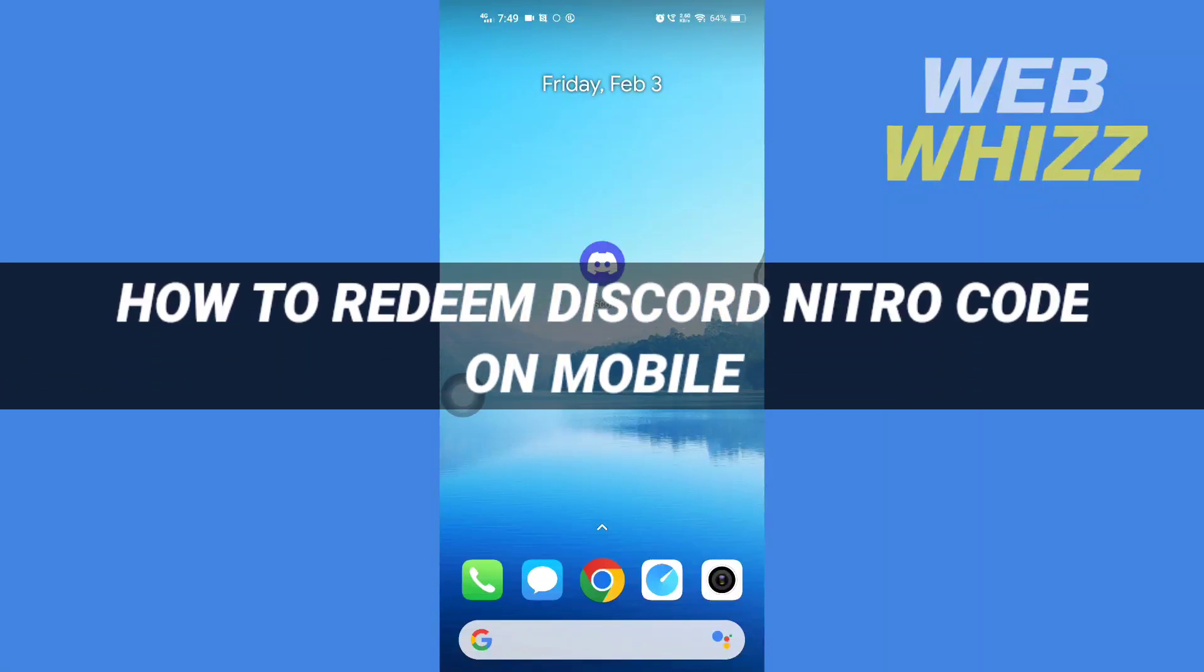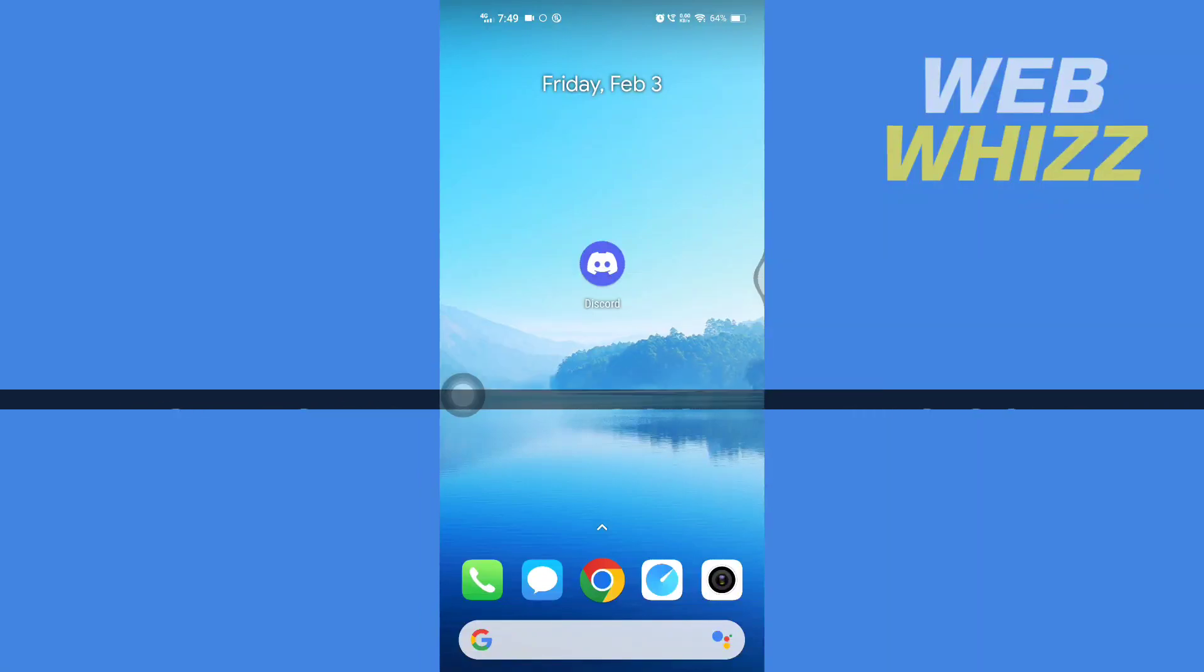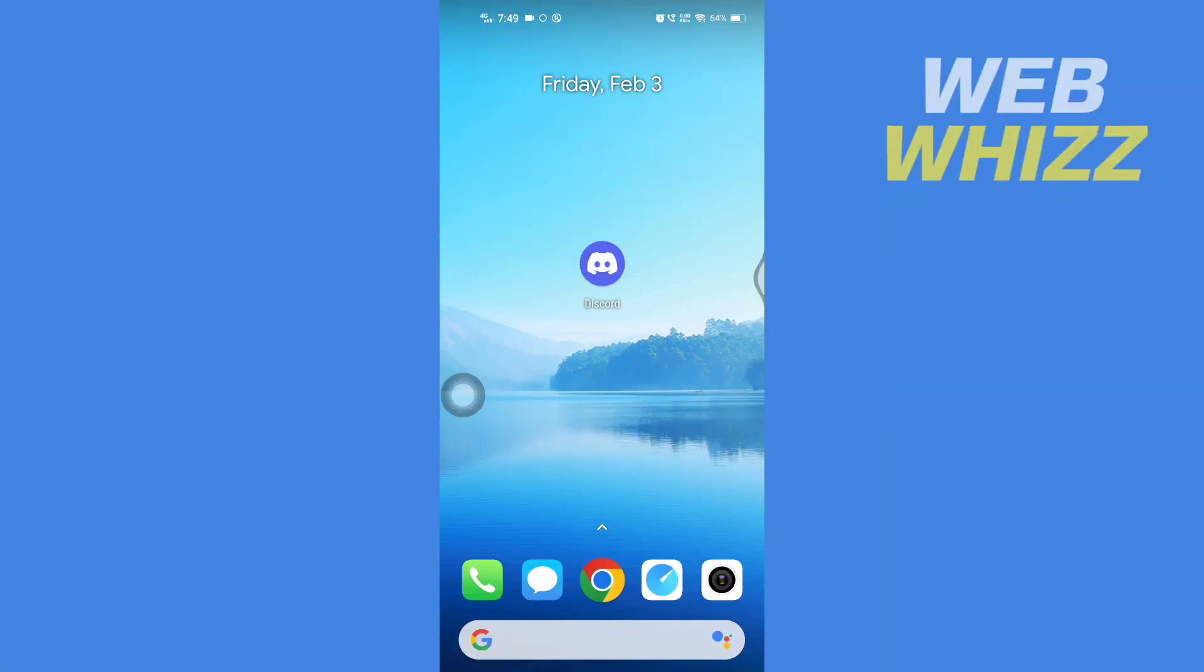How to redeem Nitro code on mobile. Hello and welcome to our channel WebWhizz. In this tutorial, I'm going to show you how you can easily redeem Discord Nitro code on your mobile. Please watch till the end to properly understand the tutorial.